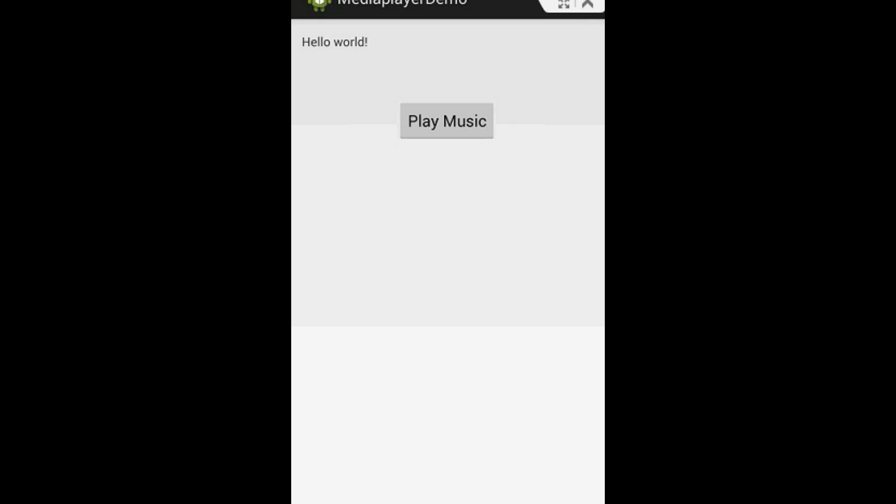Okay. This is how we play a music file from a remote server in an Android application. I hope you enjoyed this video. Thank you for watching and see you in the next episode.